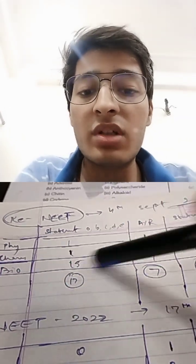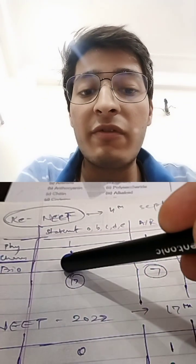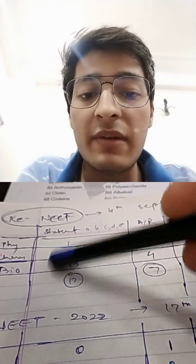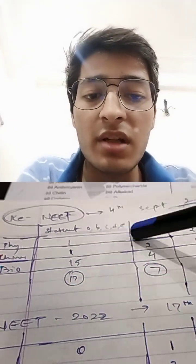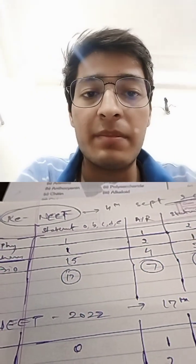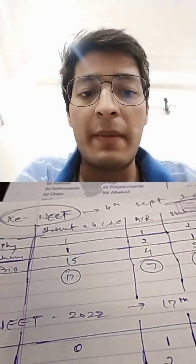In biology section, 15 questions. So total 17 questions were like A, B, C, D, E type.